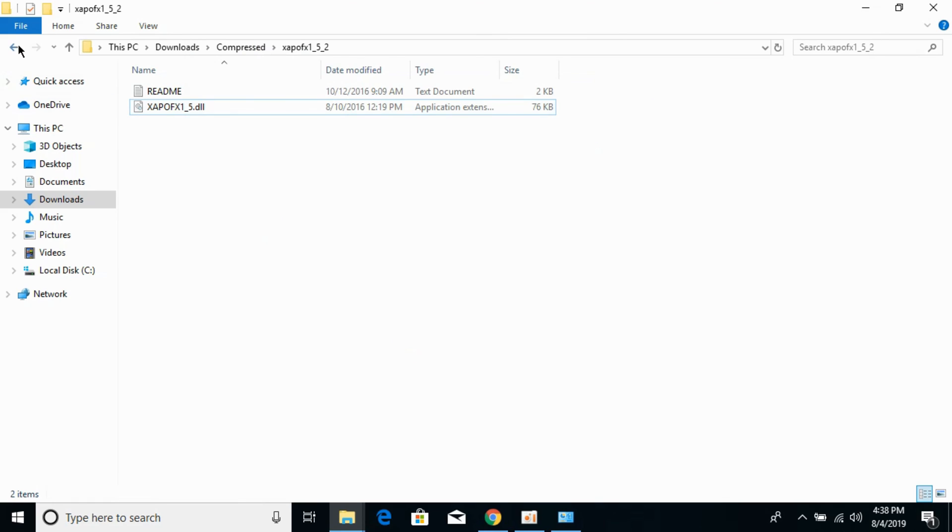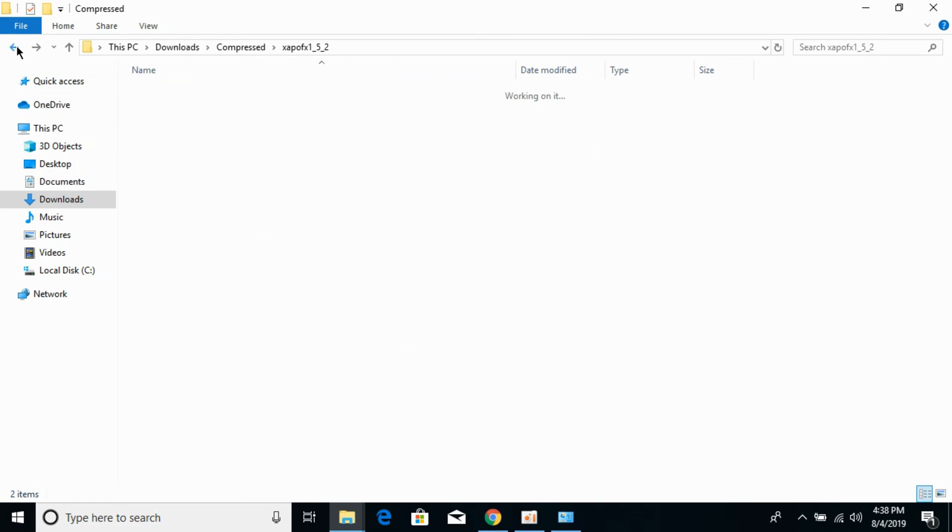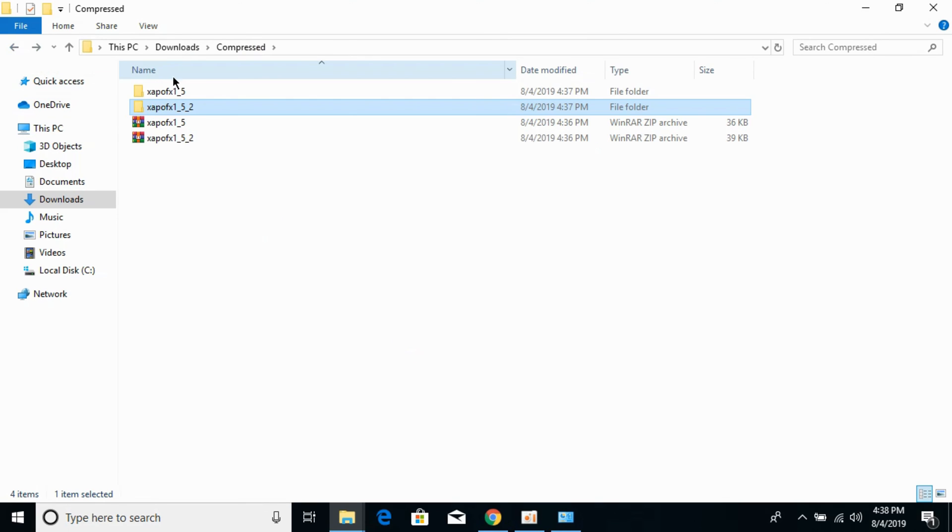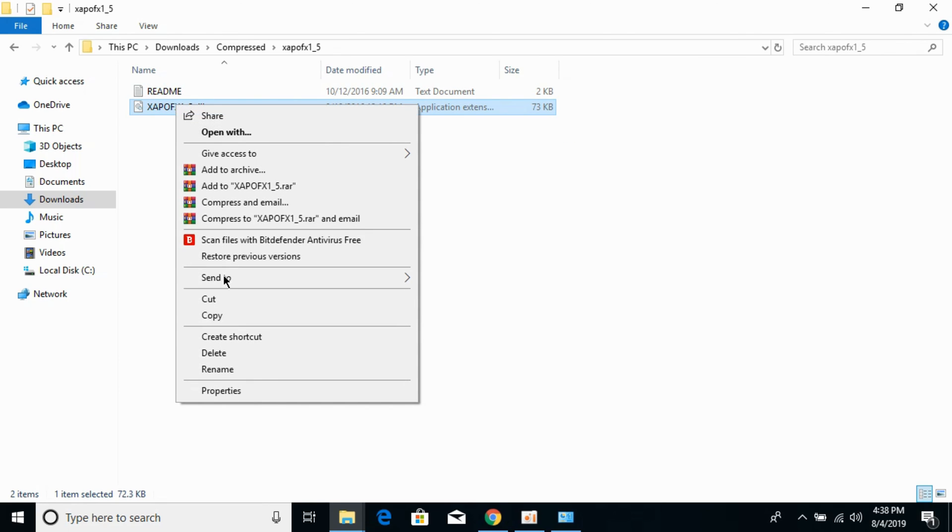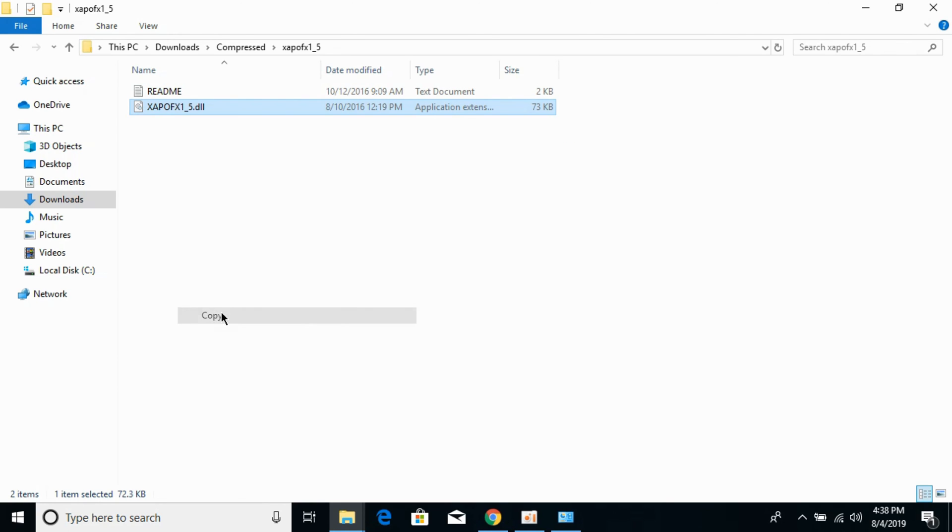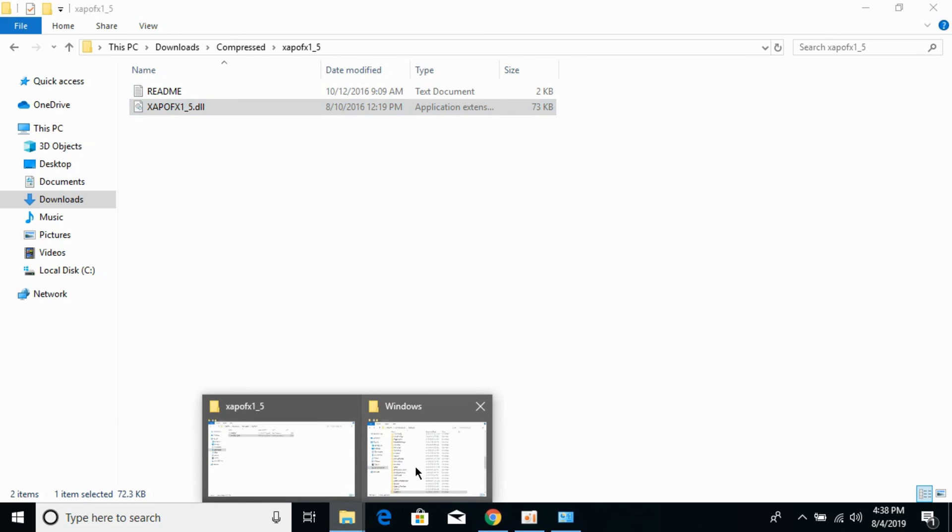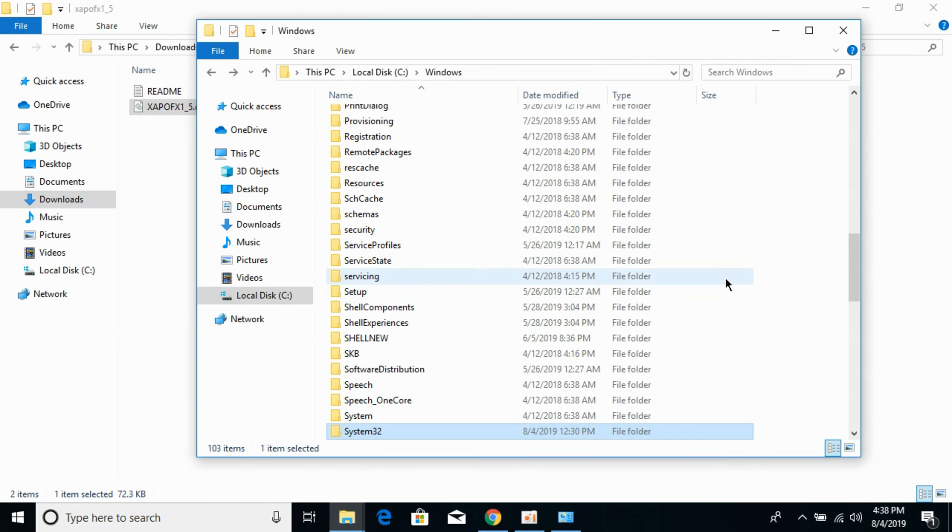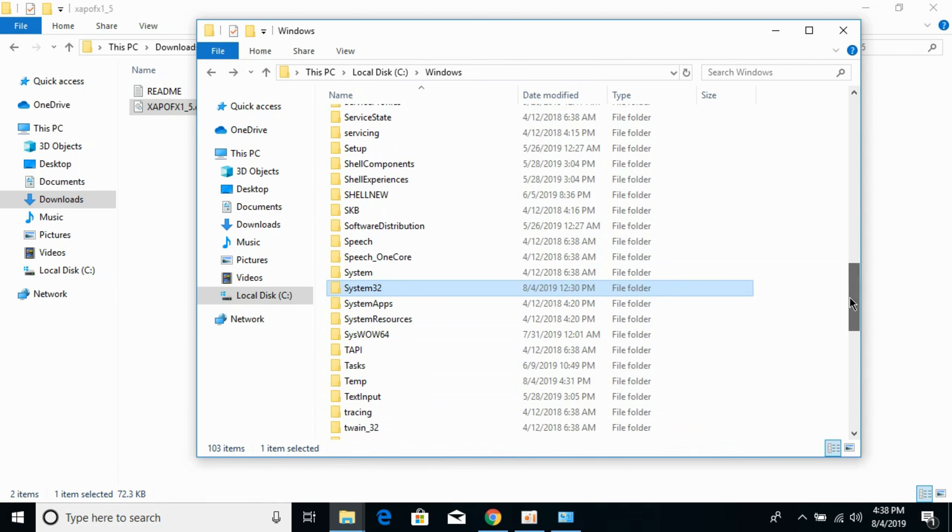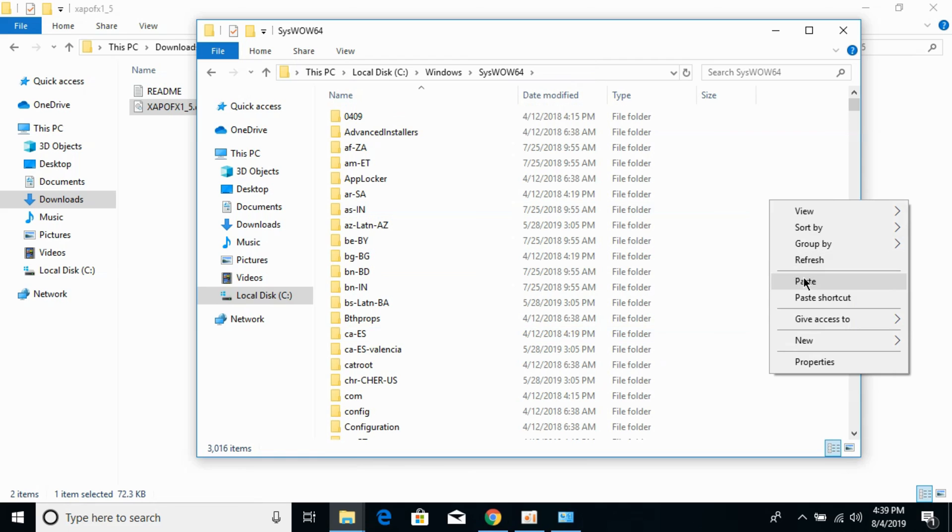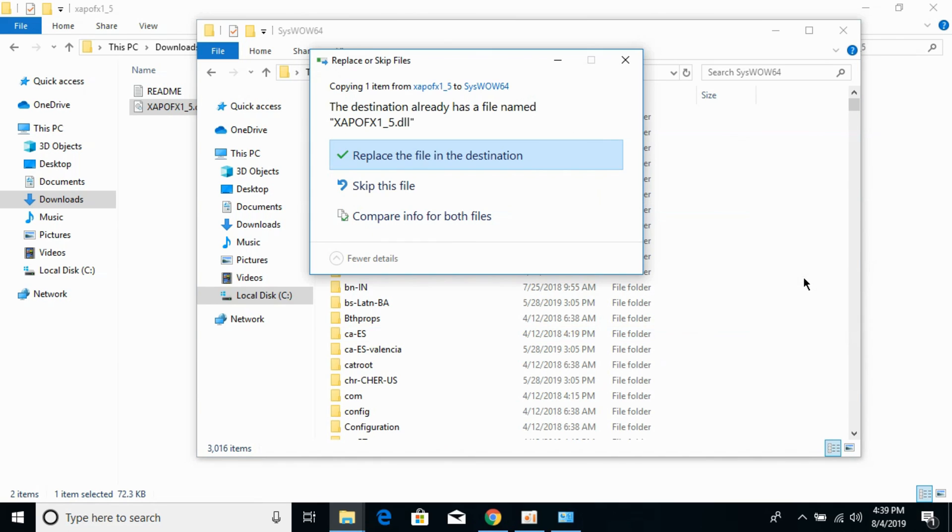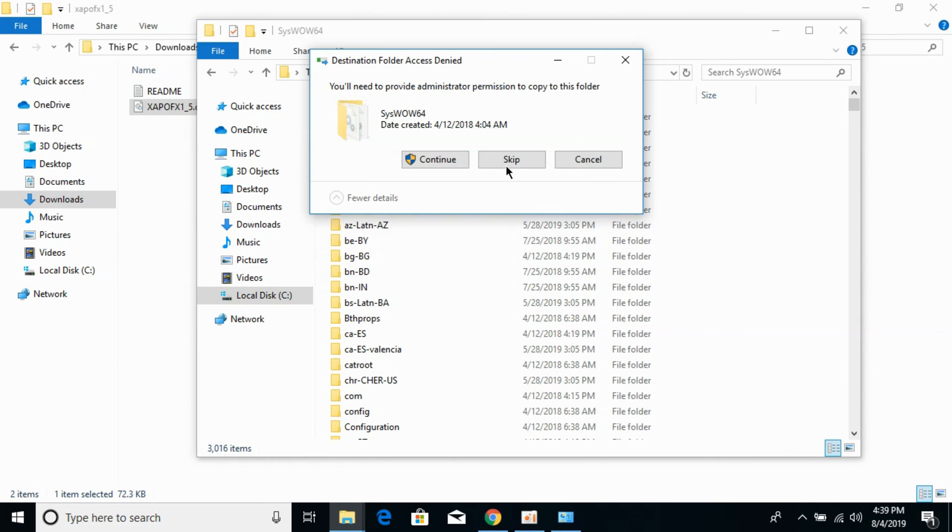The second step for solving the 64-bit issue is to go to your 32-bit folder and copy the 32-bit DLL file. We need to paste this in a folder called SysWOW64. Open it and paste the 32-bit DLL file here. Click Continue.